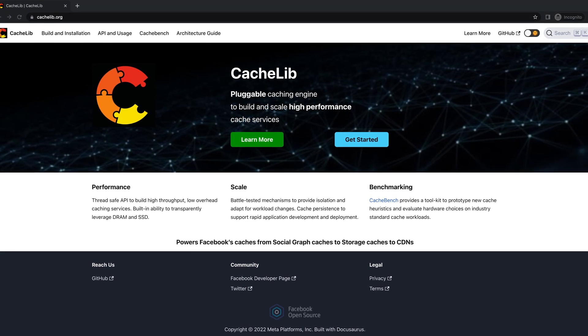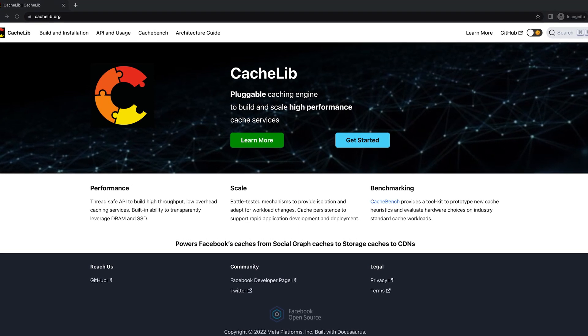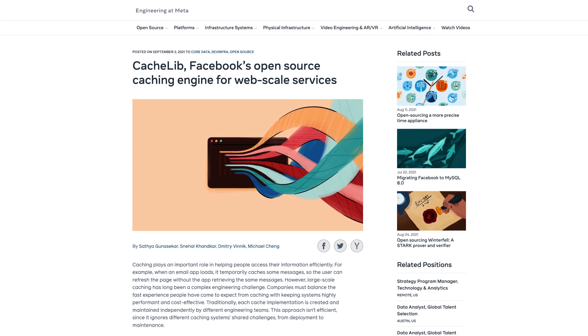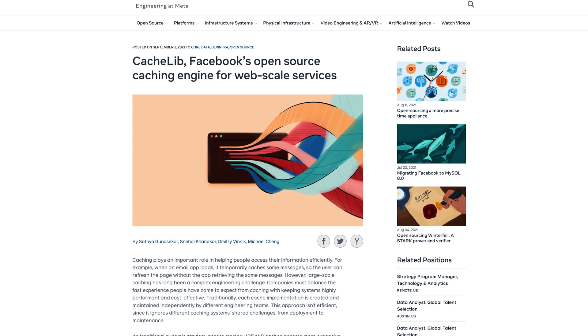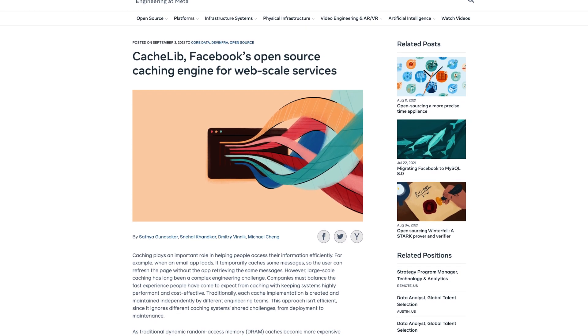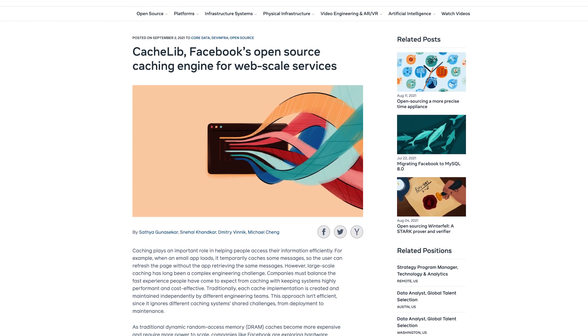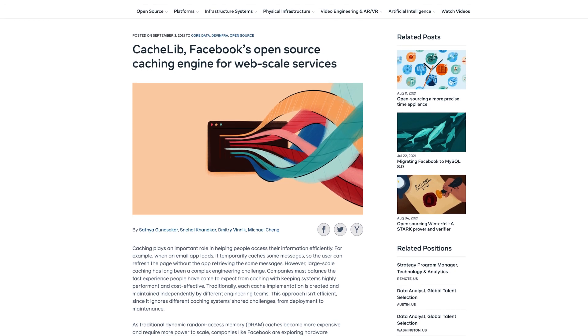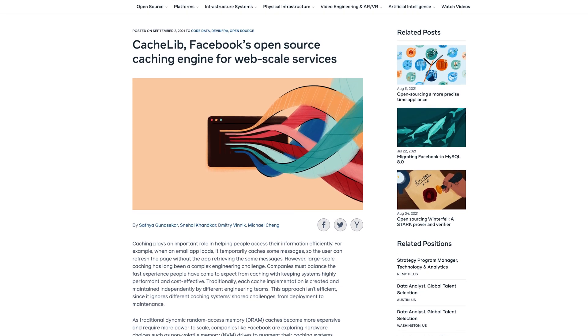CacheLib is truly battle-tested as we have been leveraging it as an in-process cache in more than 70 large-scale systems at Meta including the social graph, content delivery network, and storage.